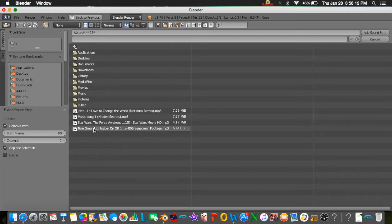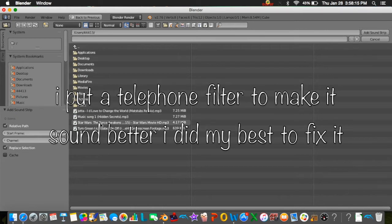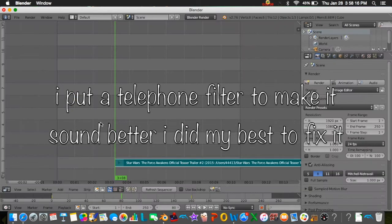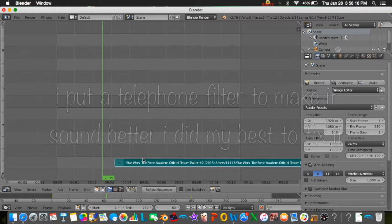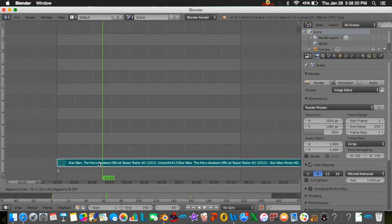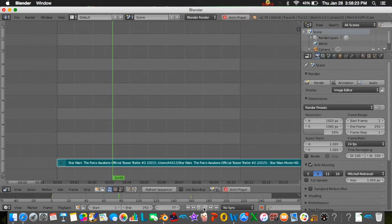Here you're going to press add, then sound, and then you're just going to choose a random song. I'm just going to choose the Star Wars thing, random thing here. Now you can see it plays.